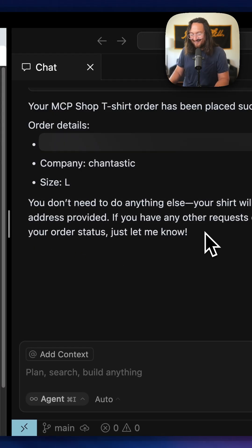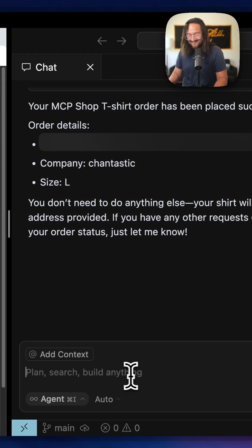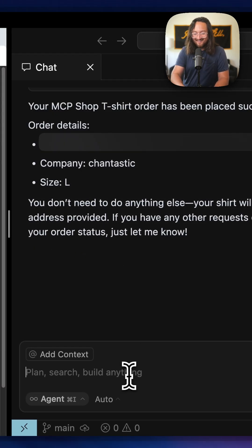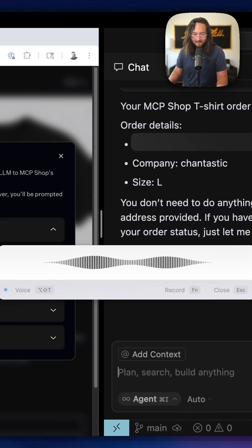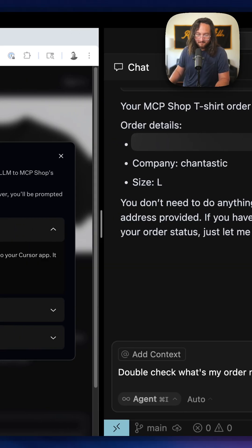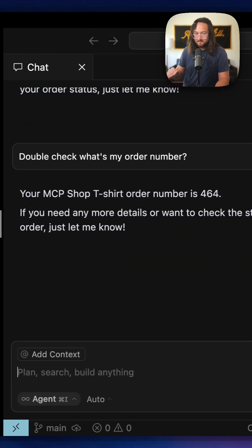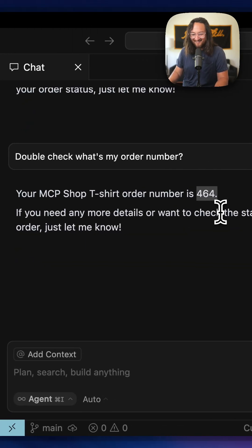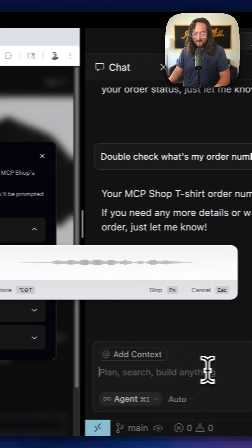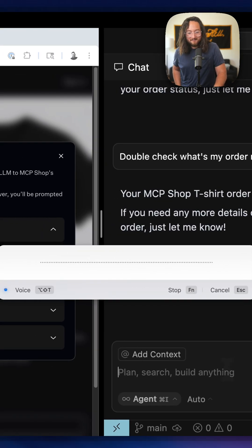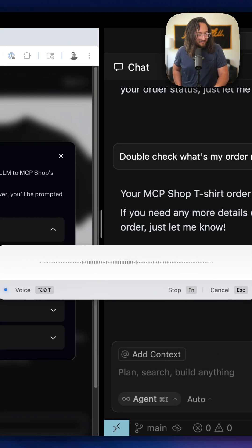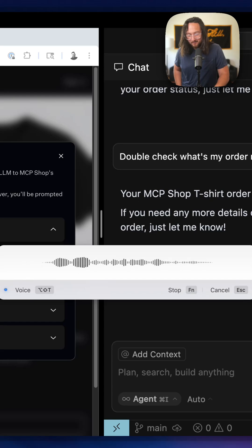Hell yeah, that's awesome. Double check — what's my order number? Hell yeah, this is so good. Okay wait, but did you just make that up or did you call the MCP shop tool to ensure that I have an order?